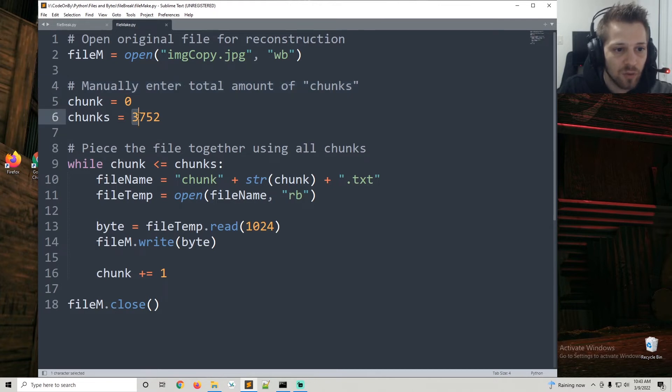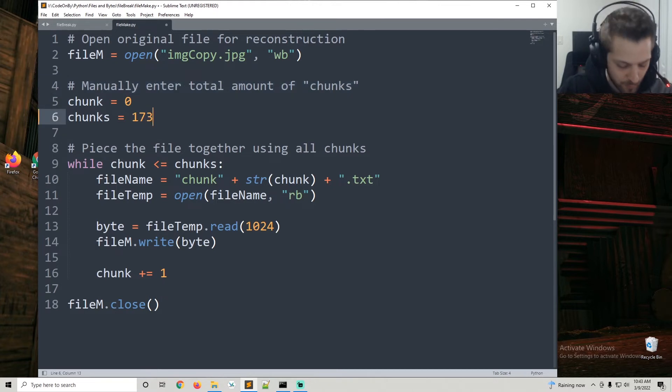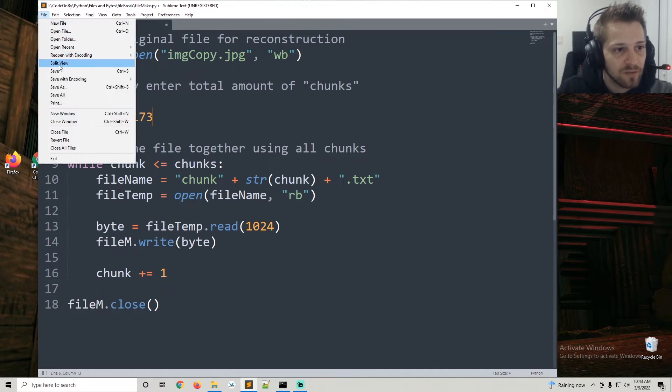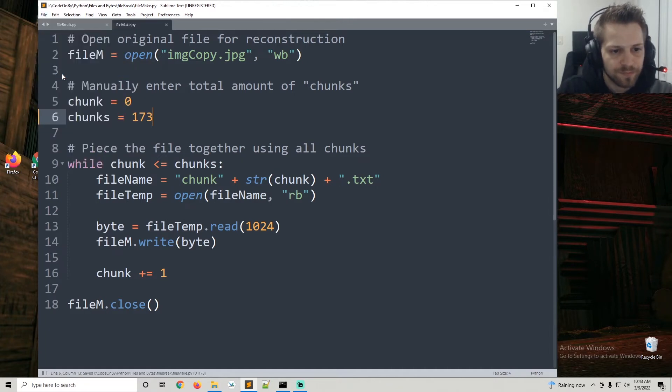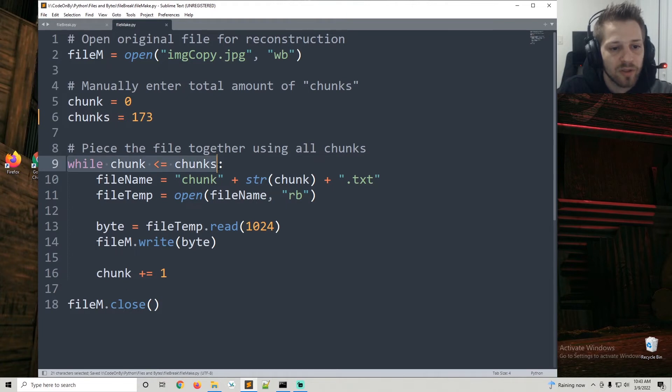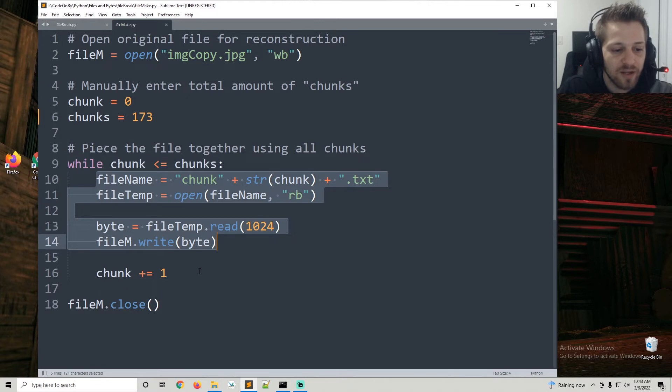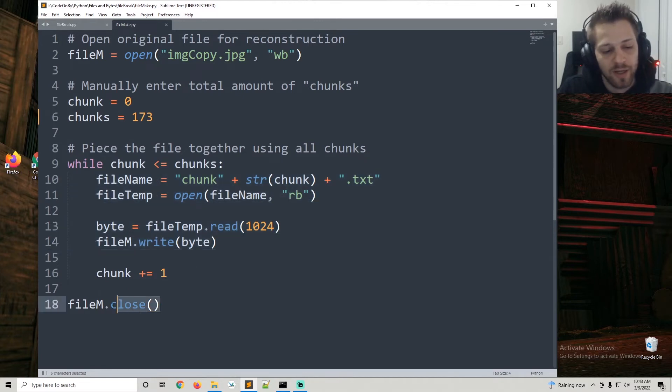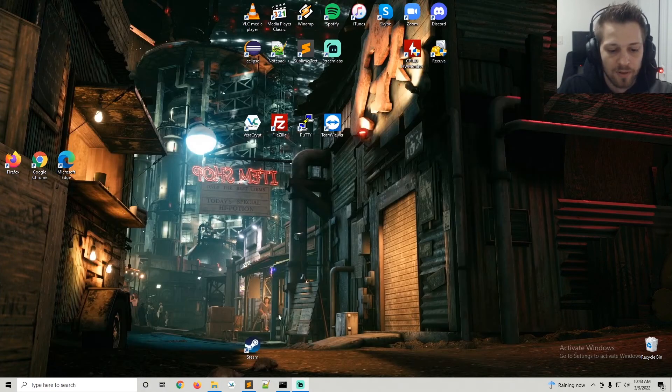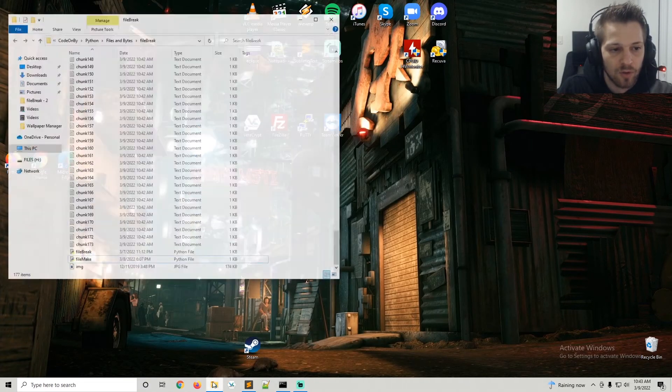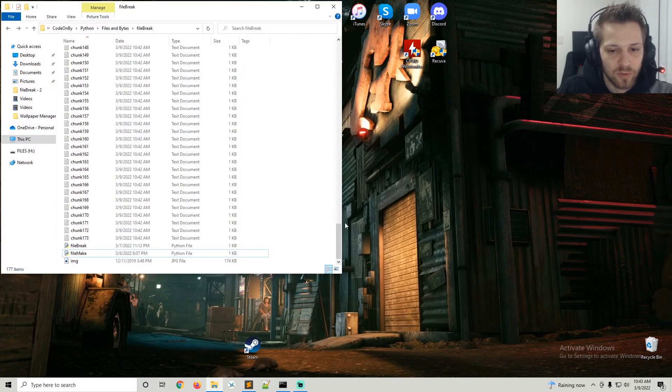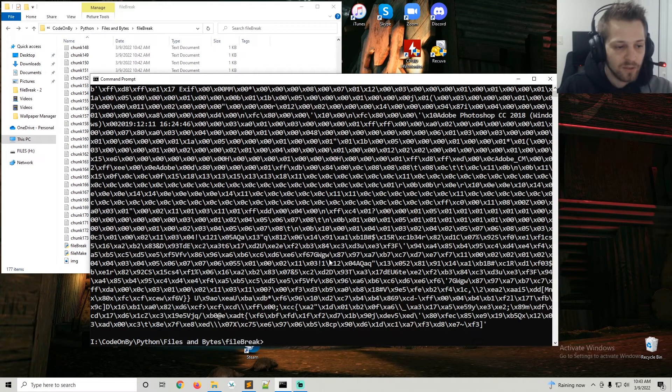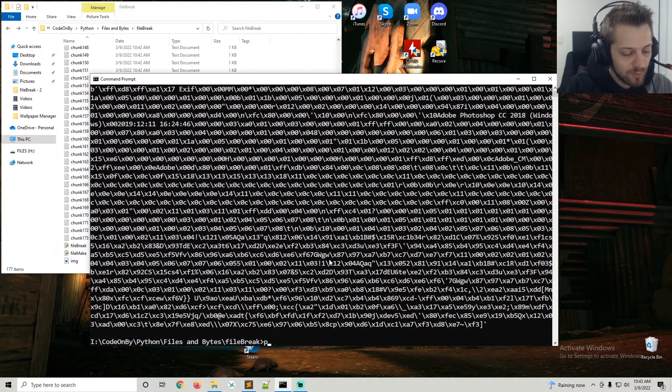Now let me save this. In this while loop here you can see that we basically go through each file and piece them together, and at the end of it we just close the file. So let me pull up the folder one more time and now let's go ahead and run the file make script.